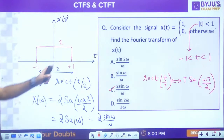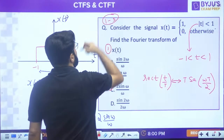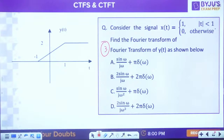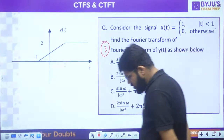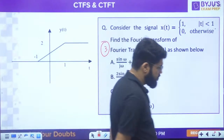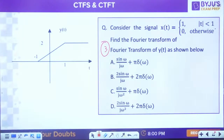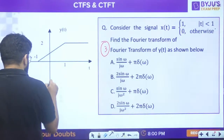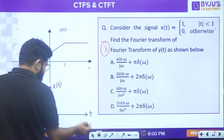One more question based on the same x(t): find Fourier transform of y(t) as shown - this is the third related question. I'm sketching x(t) again: it equals 1 between -1 and 1.